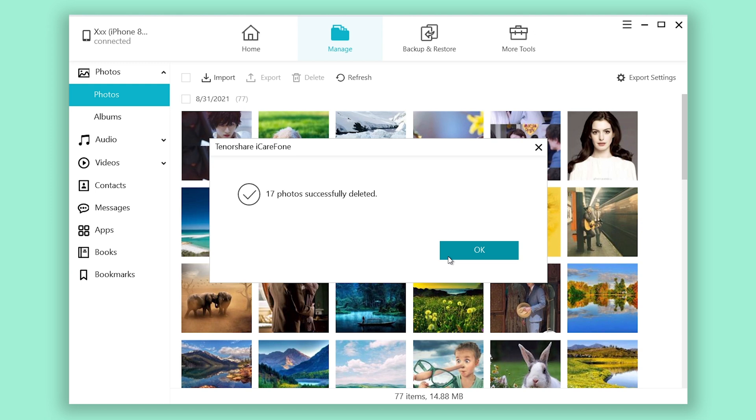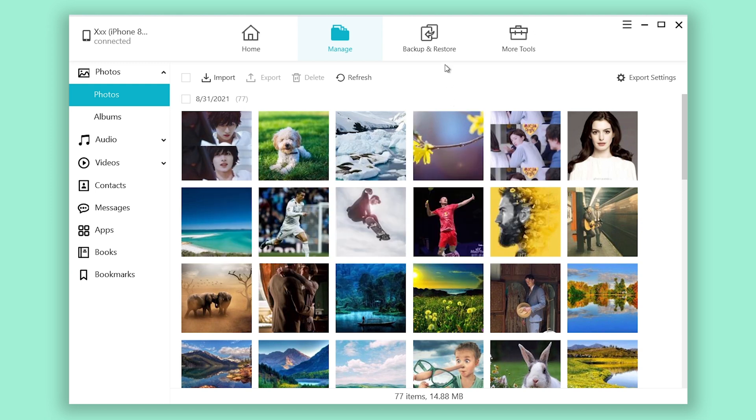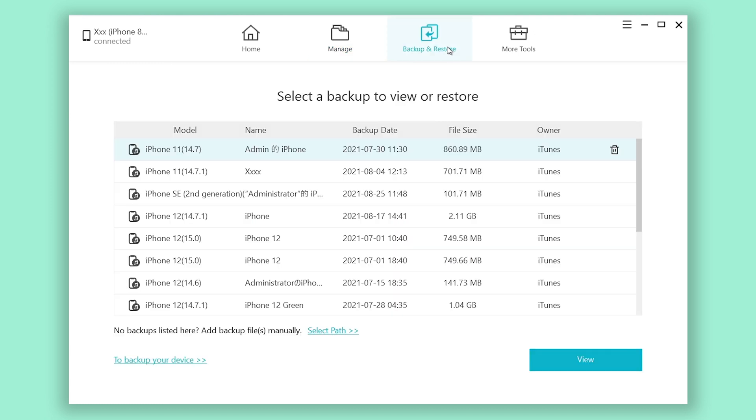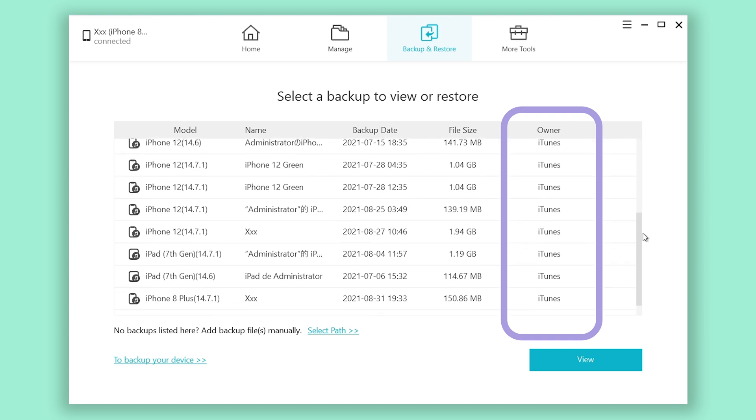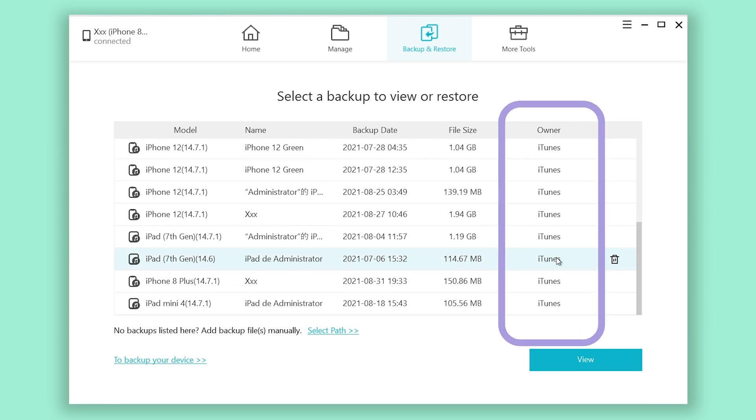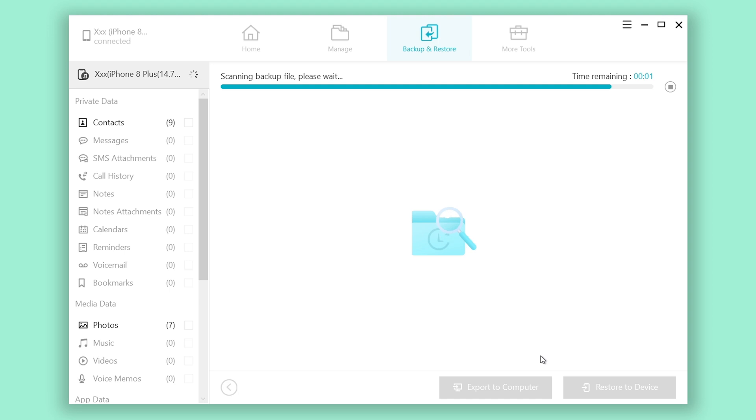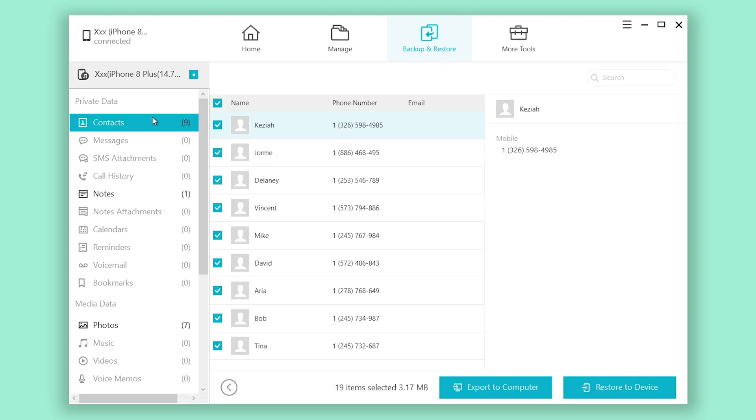But most importantly, in the backup and restore section, you can see this tool is able to recognize the iTunes backup. Click view.